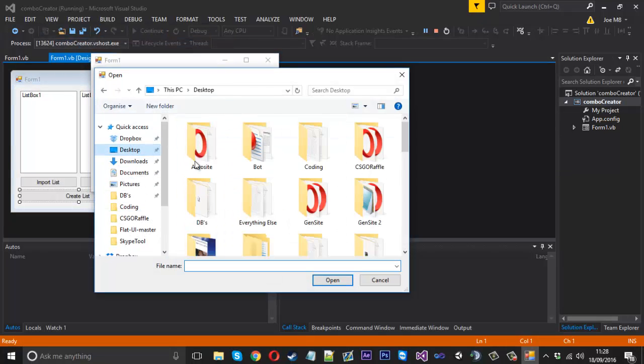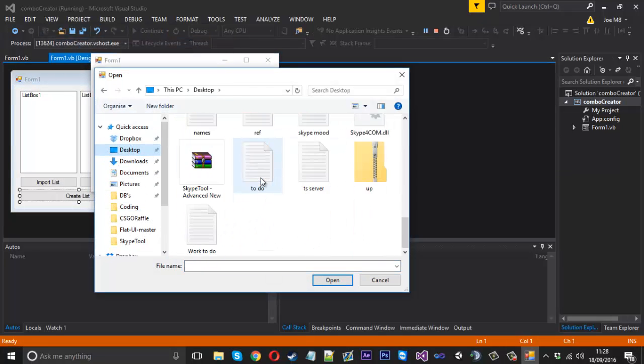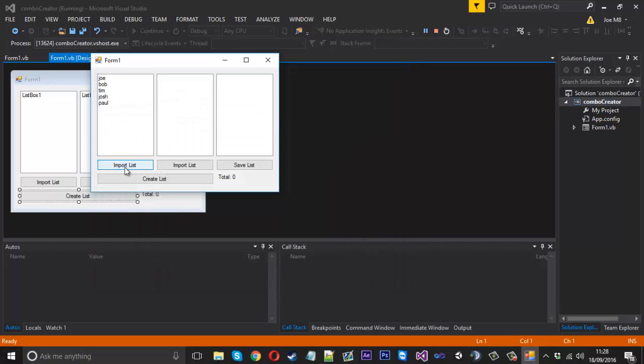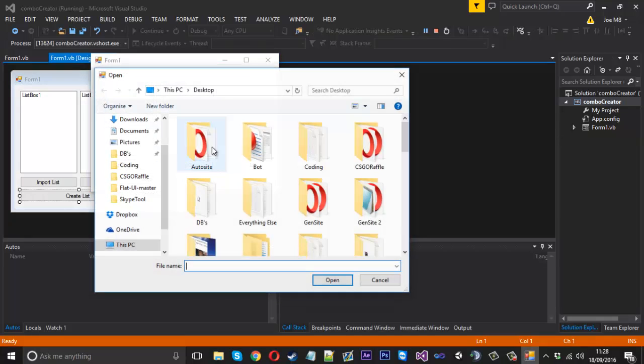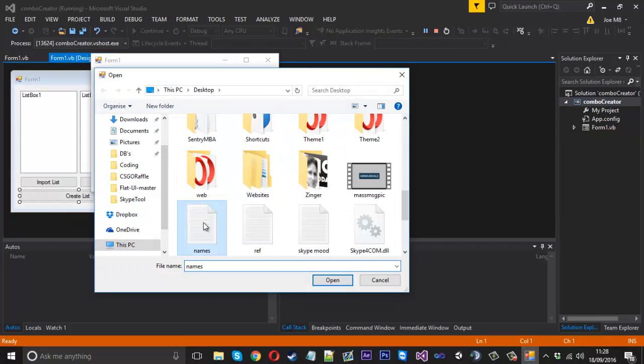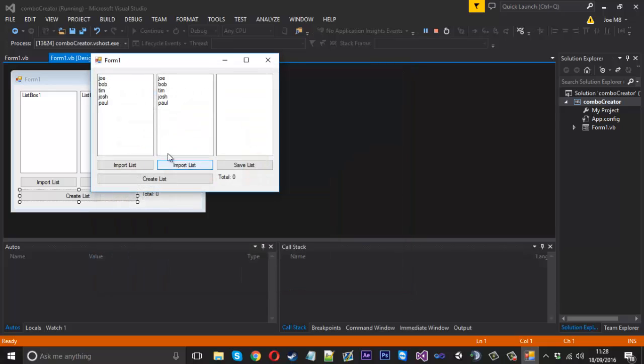With a couple names inside it. You see I've imported that in - you see the names there. Now if I import it in again - obviously I'd want a different file with the passwords or whatever - but if I press create list.